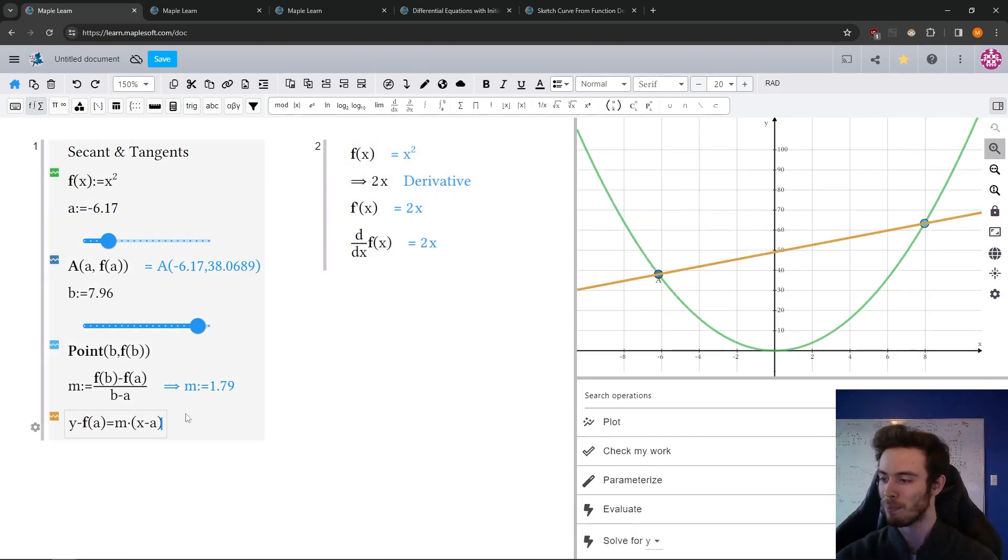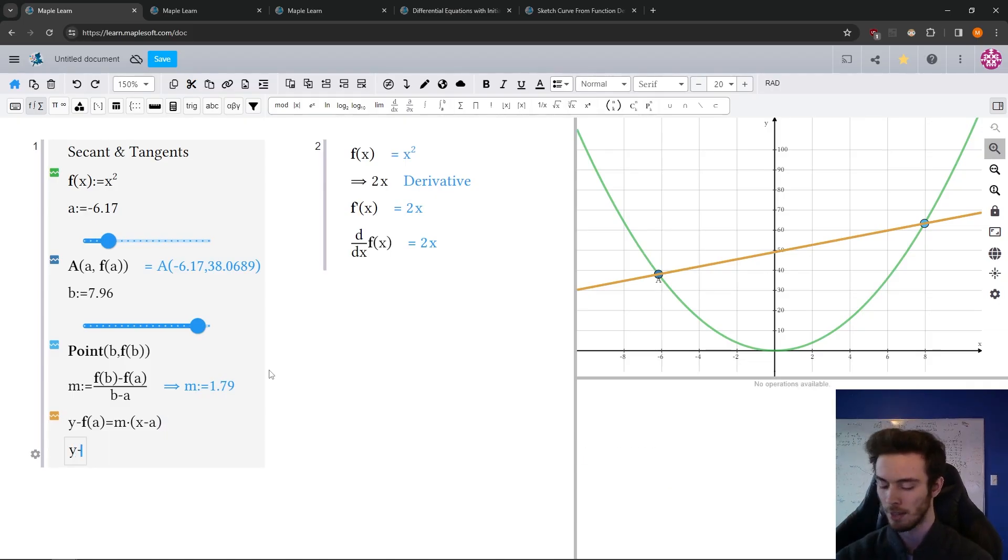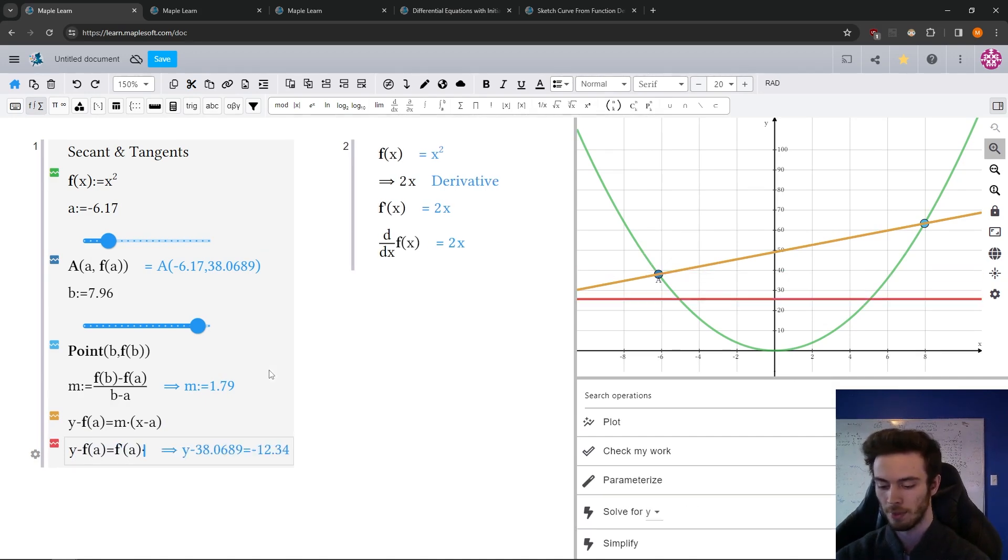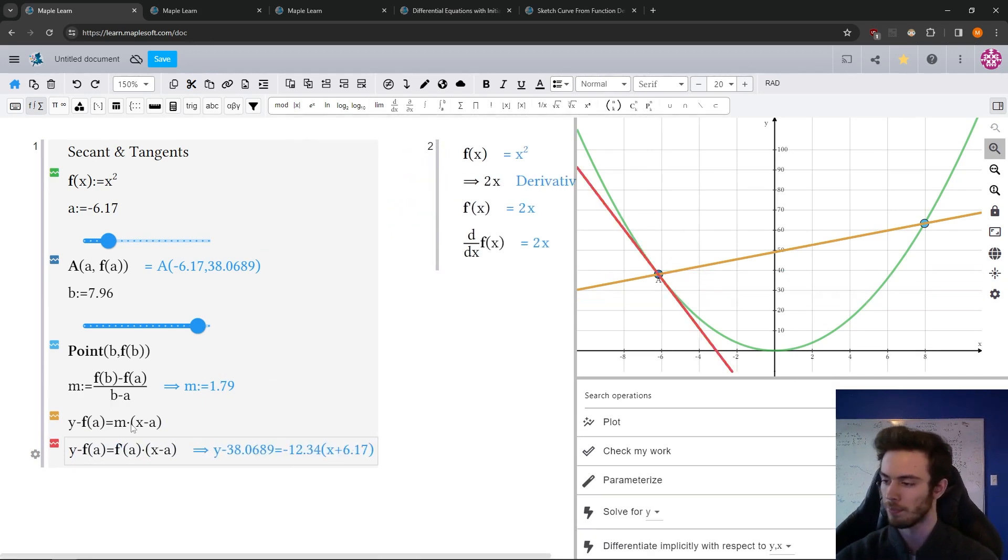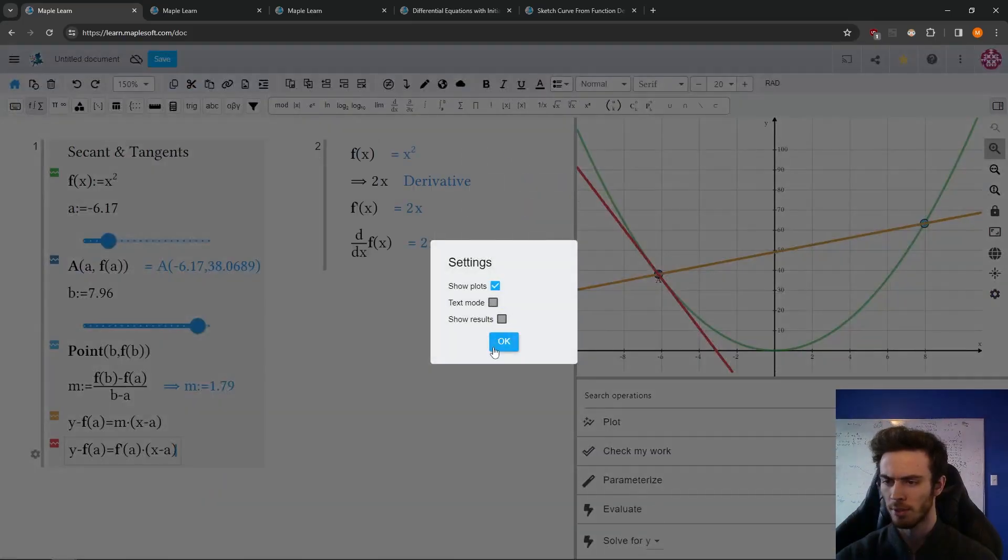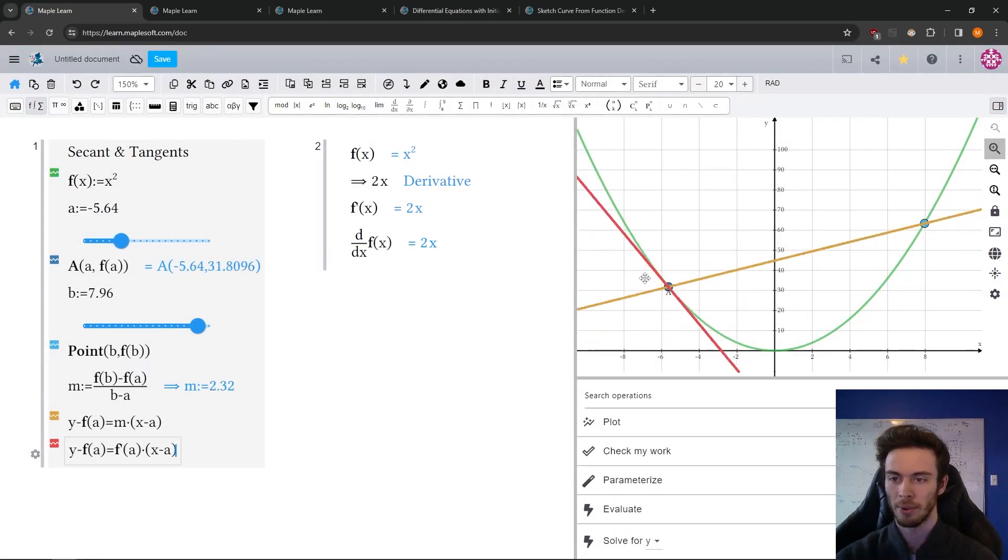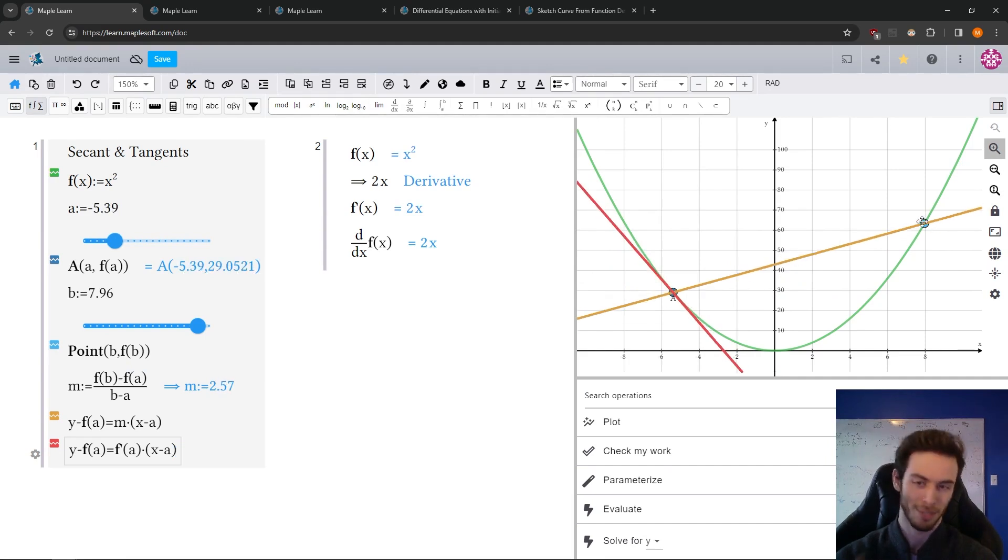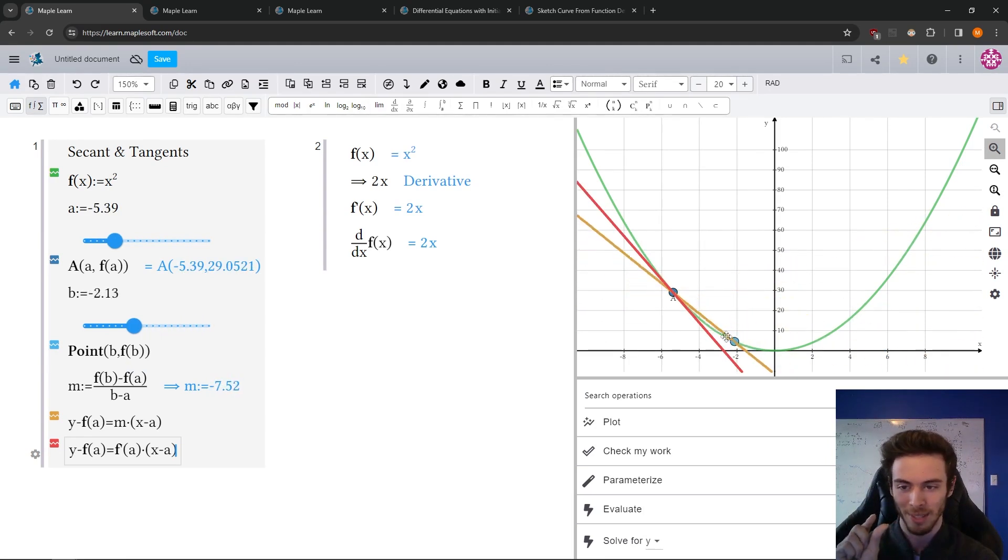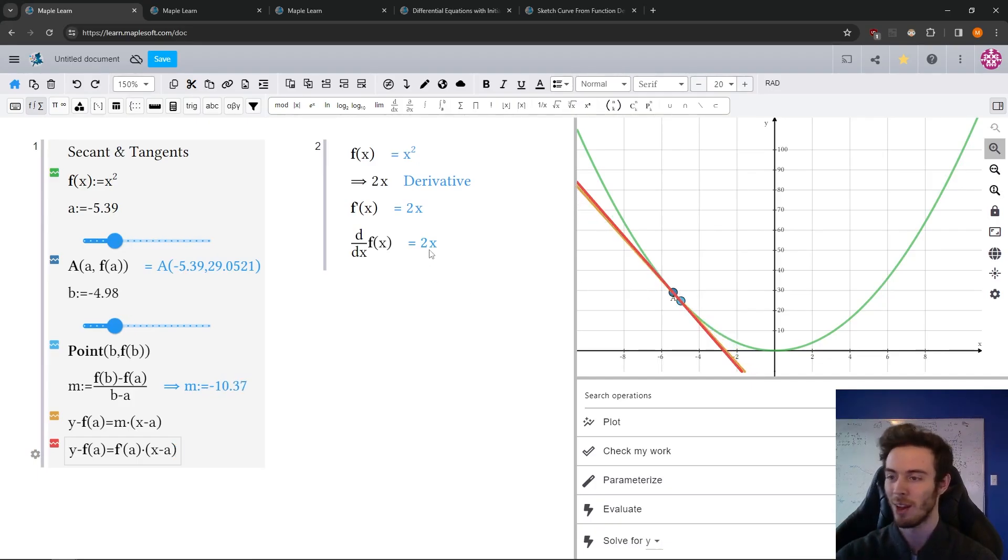So to plot both the secant and the tangent, let's just use the prime notation because it's convenient. So y minus a is equal to the derivative at a times x minus a. And again, I'm going to hide the results just so I don't see those coefficients. And there we go. And right away, it's really quick to build these visualizations. And then you can use it to demonstrate as the distance between the points gets smaller. The secant line approaches the tangent line.